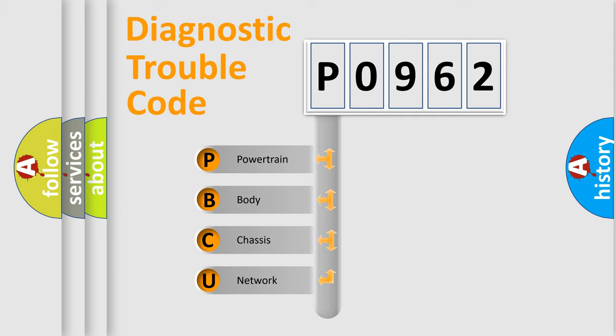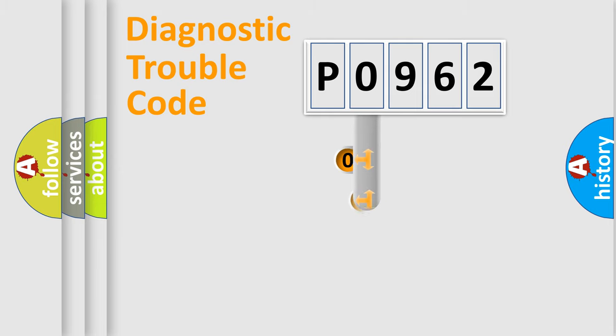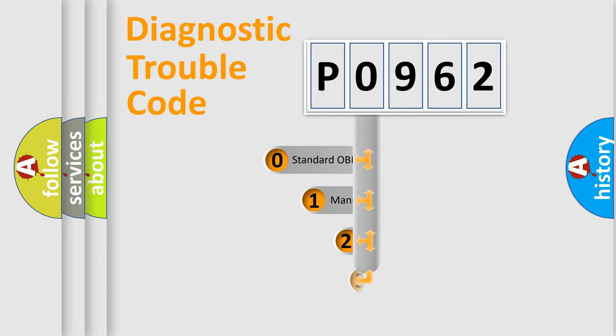We divide the electric system of automobile into four basic units: powertrain, body, chassis, and network. This distribution is defined in the first character code.